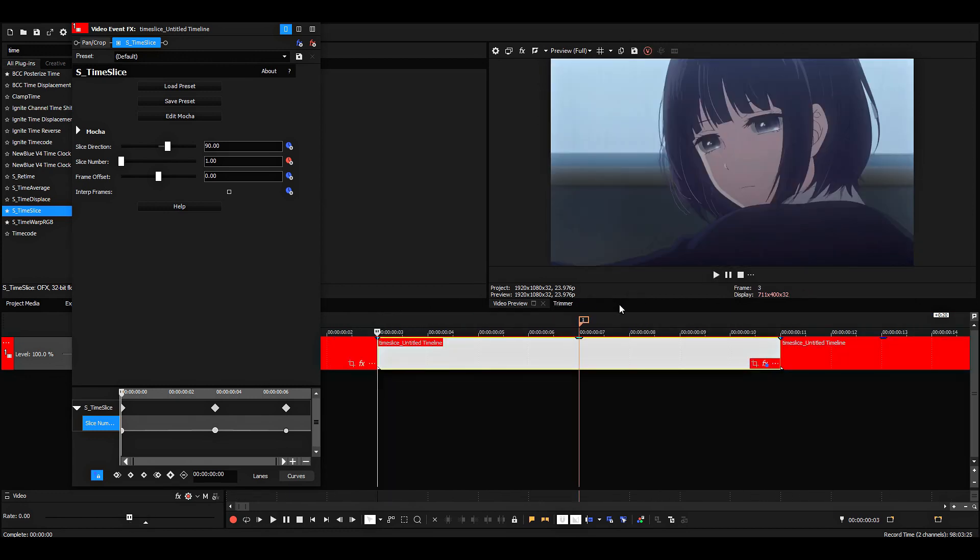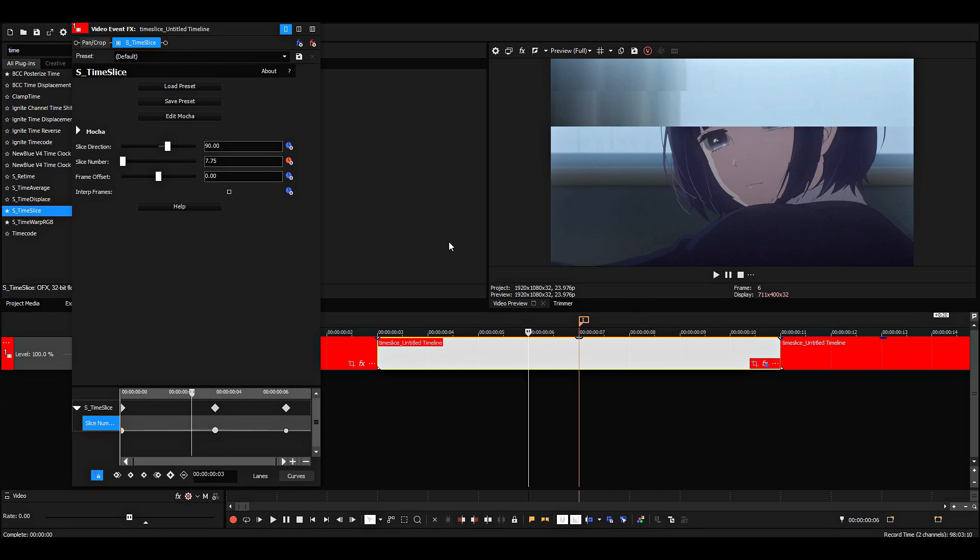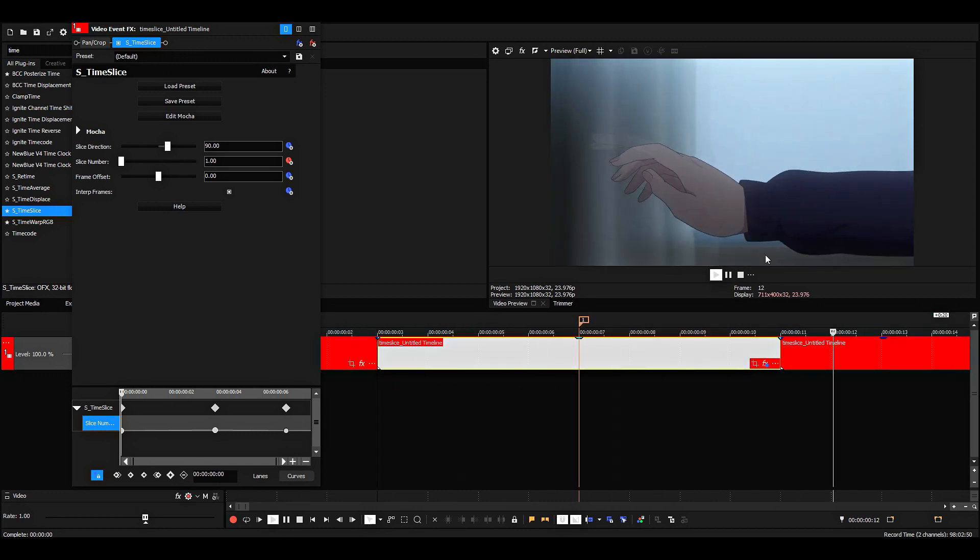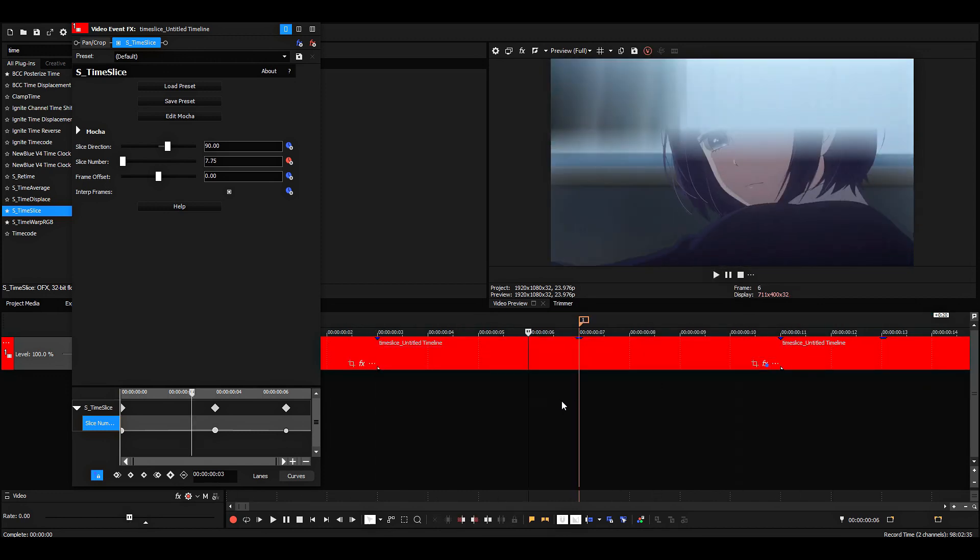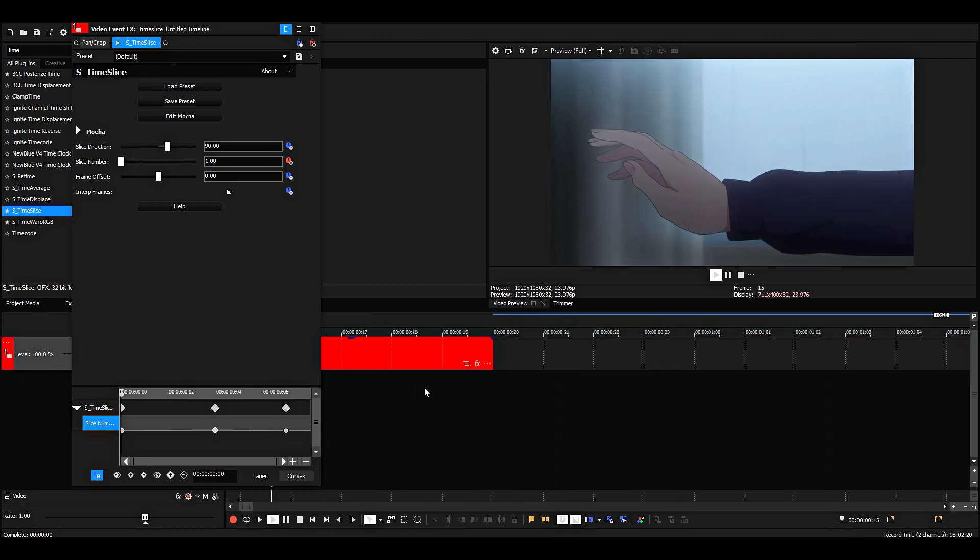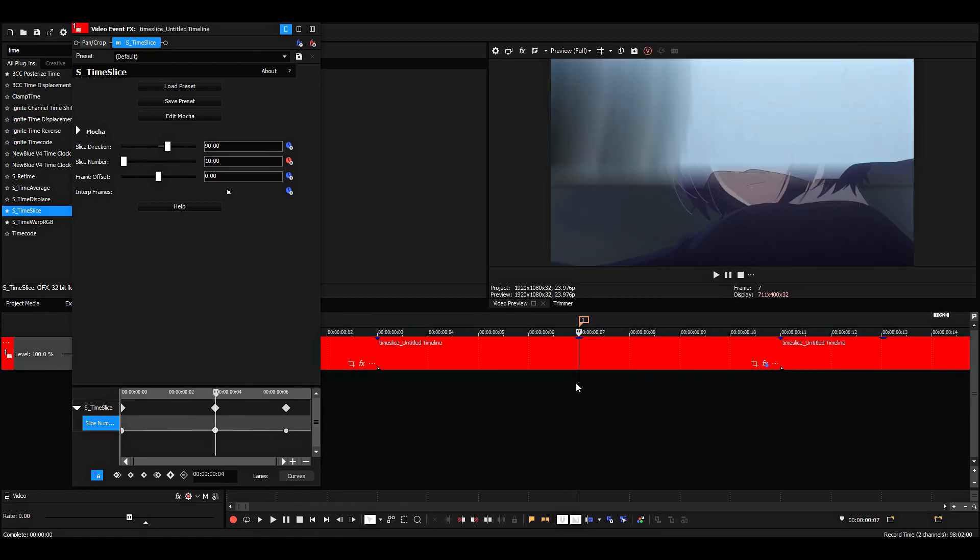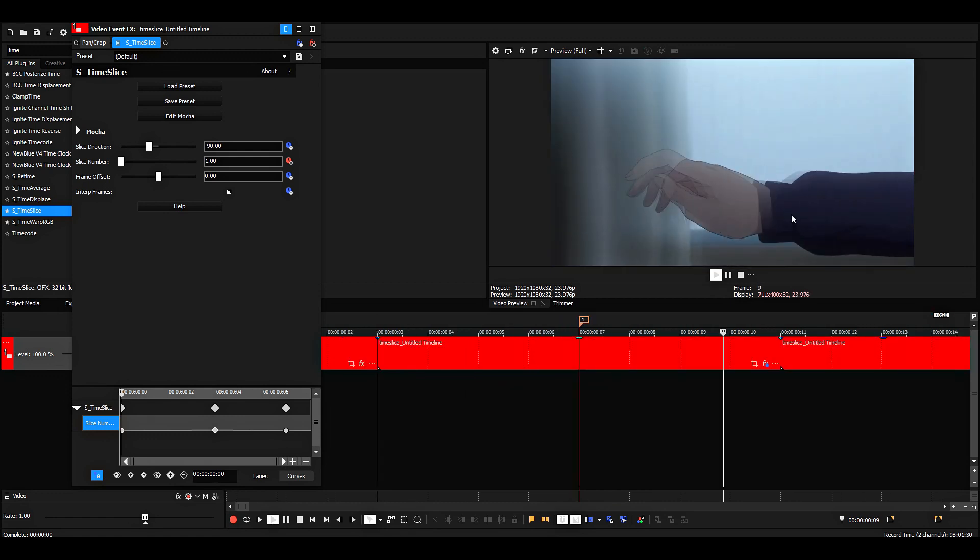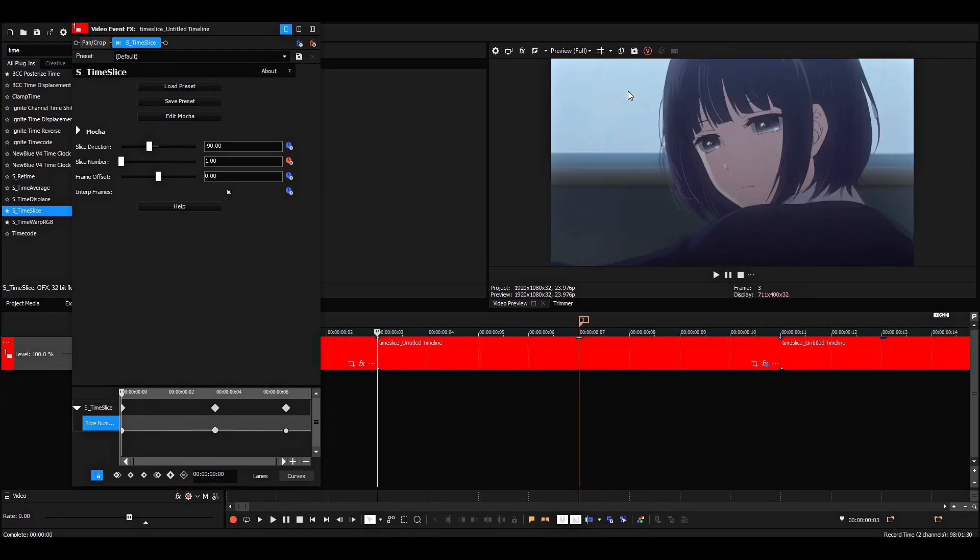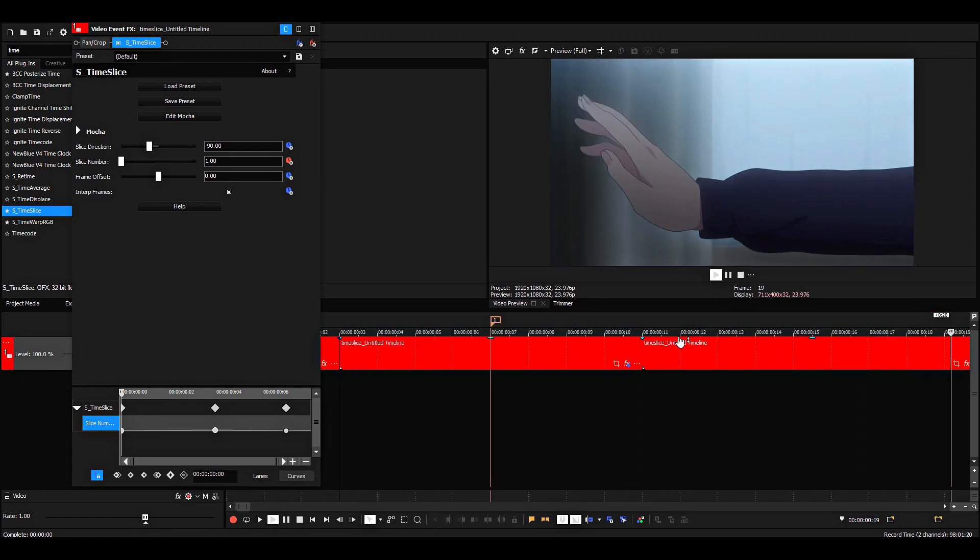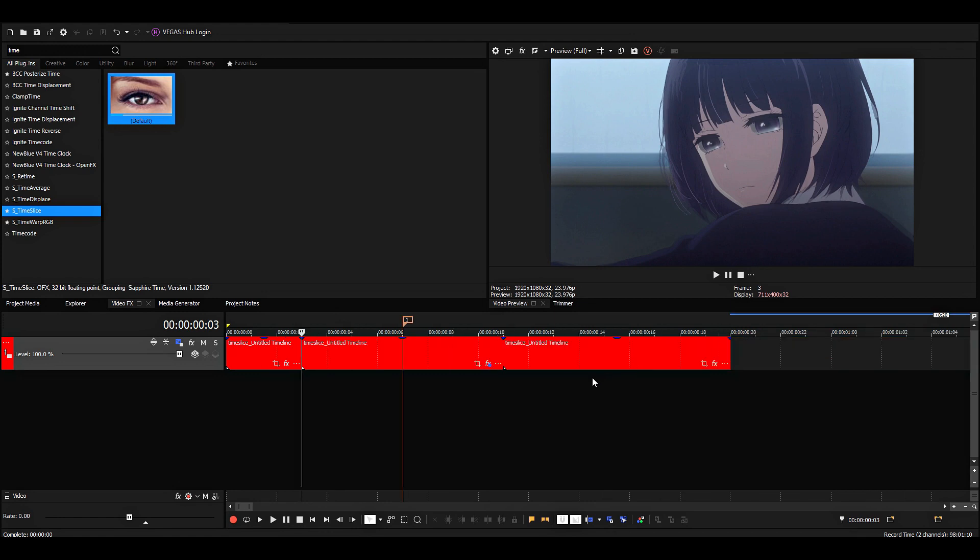But to make it look more smooth, we can enable interpret frames and it'll be really soft here. And you can also change the slice direction, so now it'll go up instead.